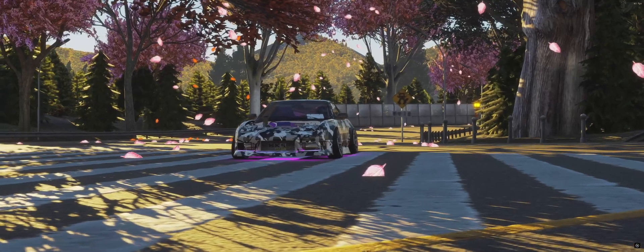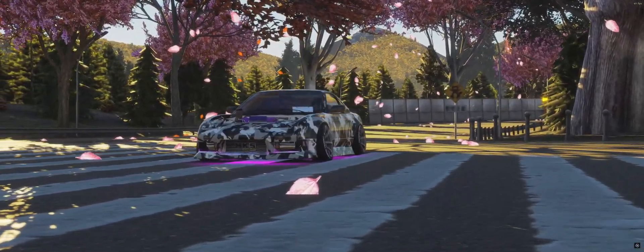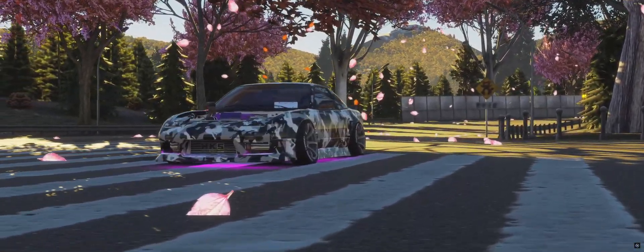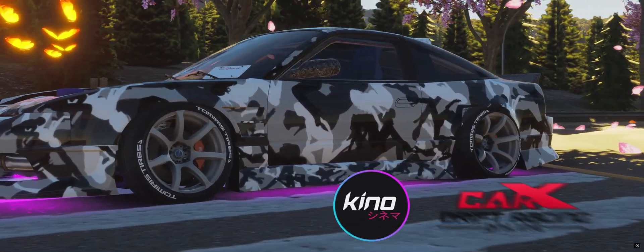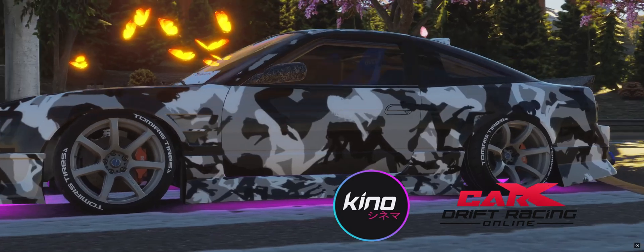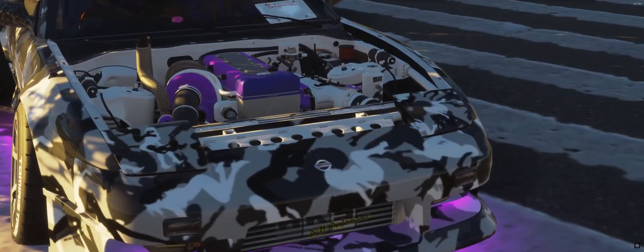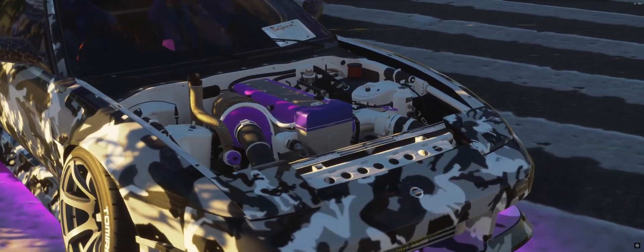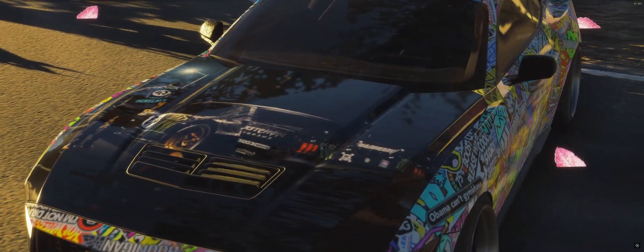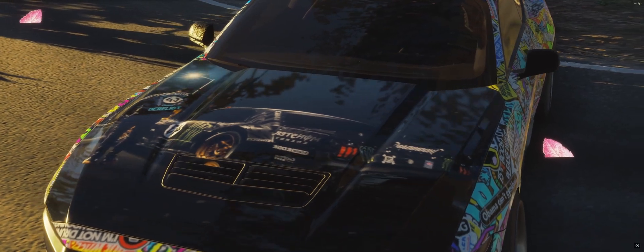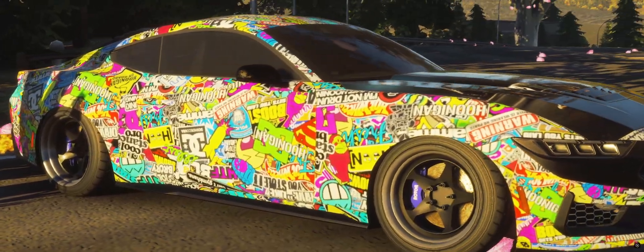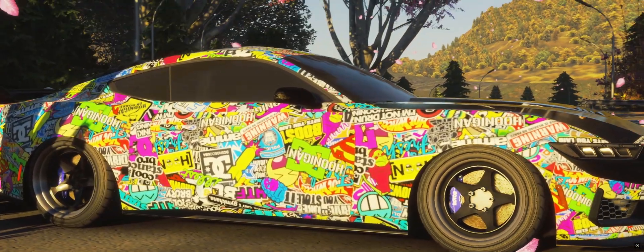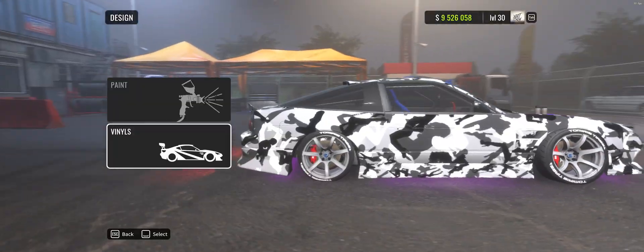Hey guys, welcome to the video. Quick video today showing you exactly how I make these custom liveries on Kino and CarX using all free tools. Stick around and I'll show you exactly how to do it for free.